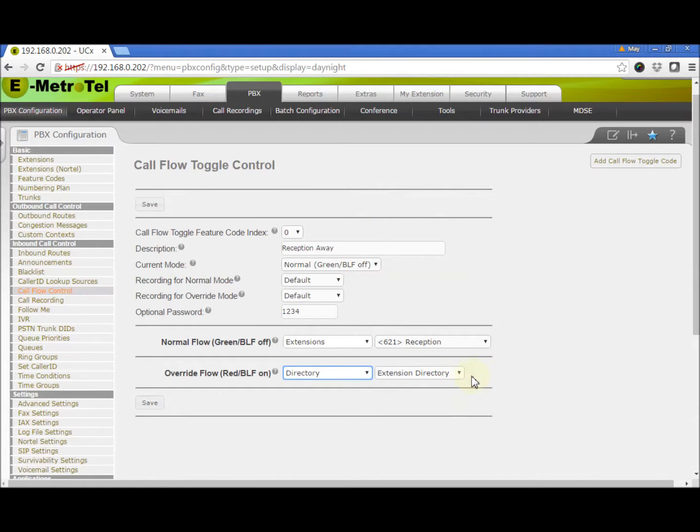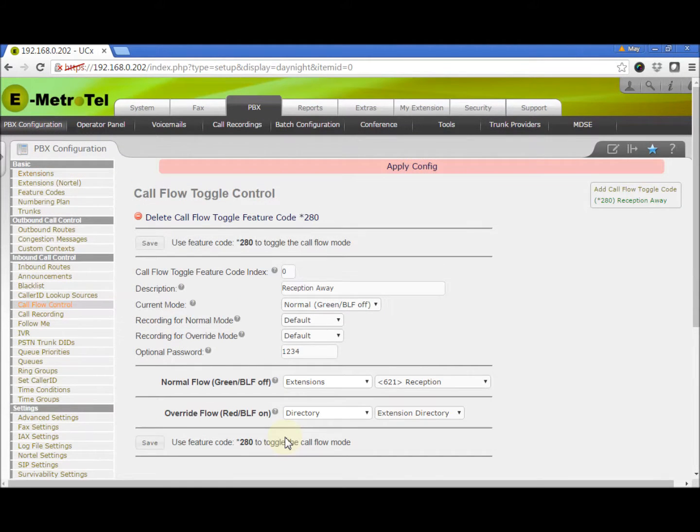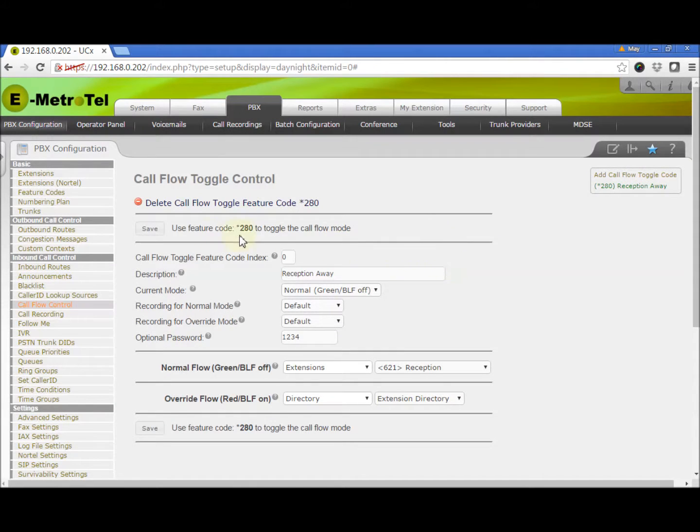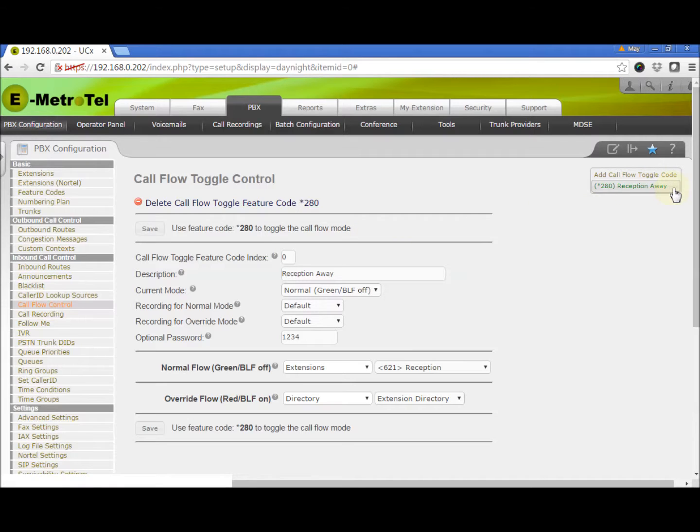Click Save to create the Call Flow. The feature code that is used to toggle this Call Flow is now shown on the page. You see the code star 280 is listed. You can change this default feature code by going to the Feature Codes page.